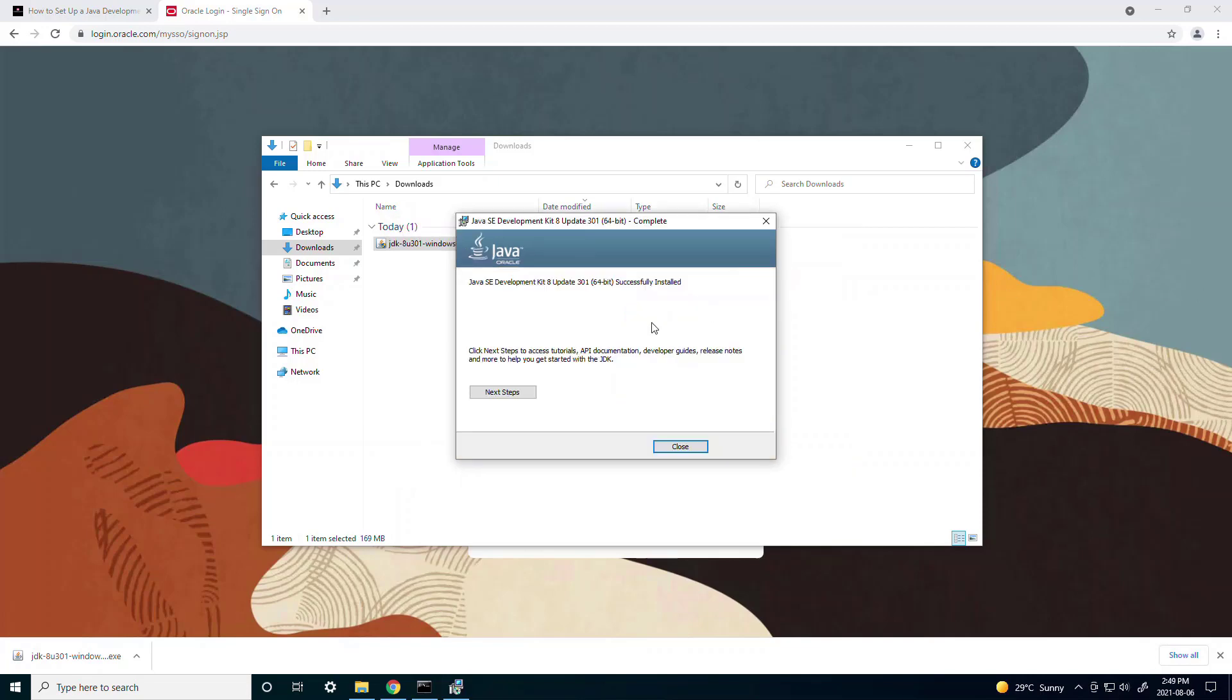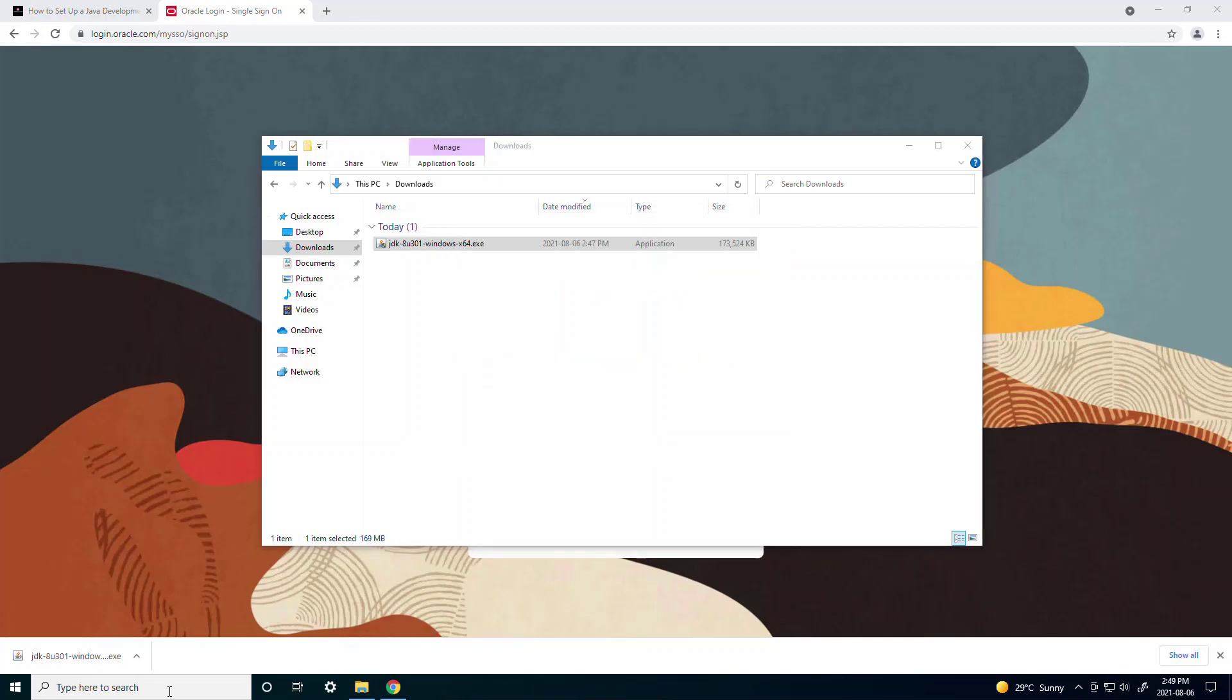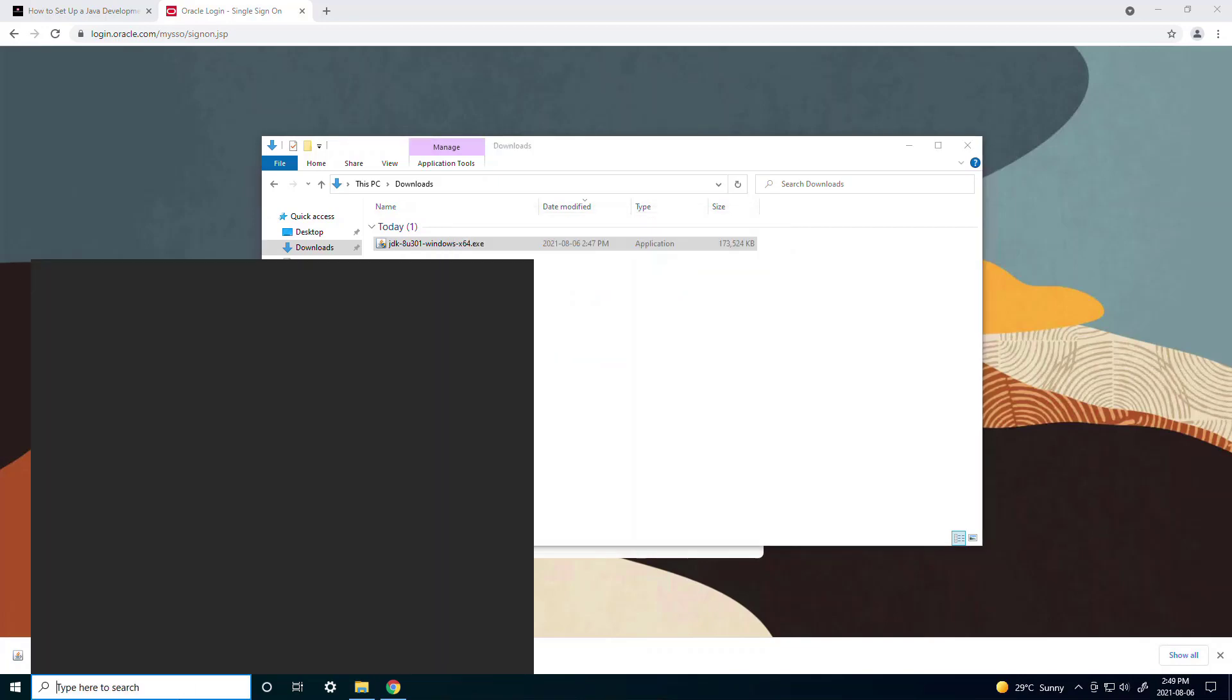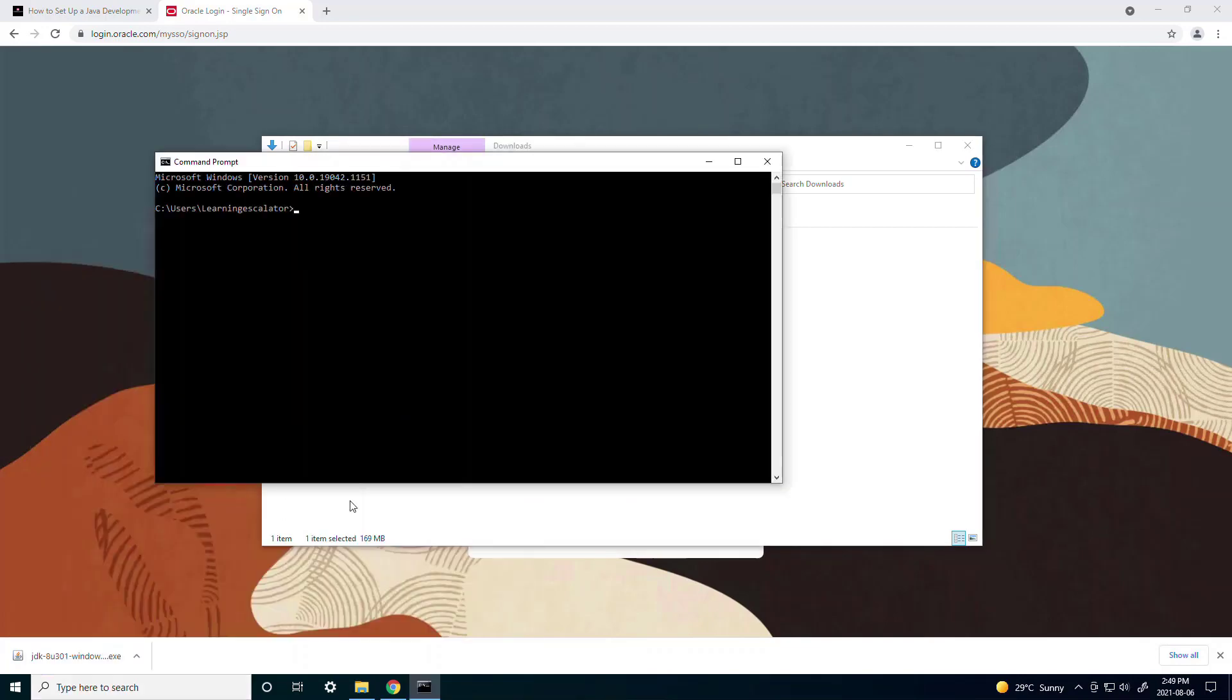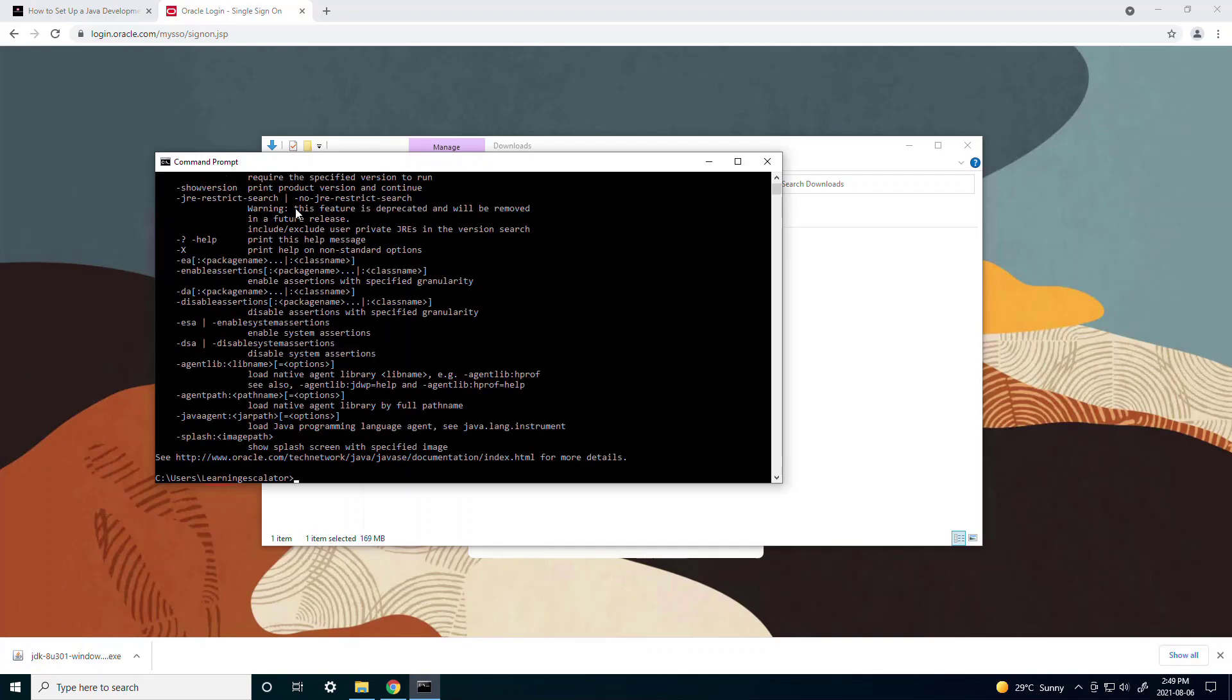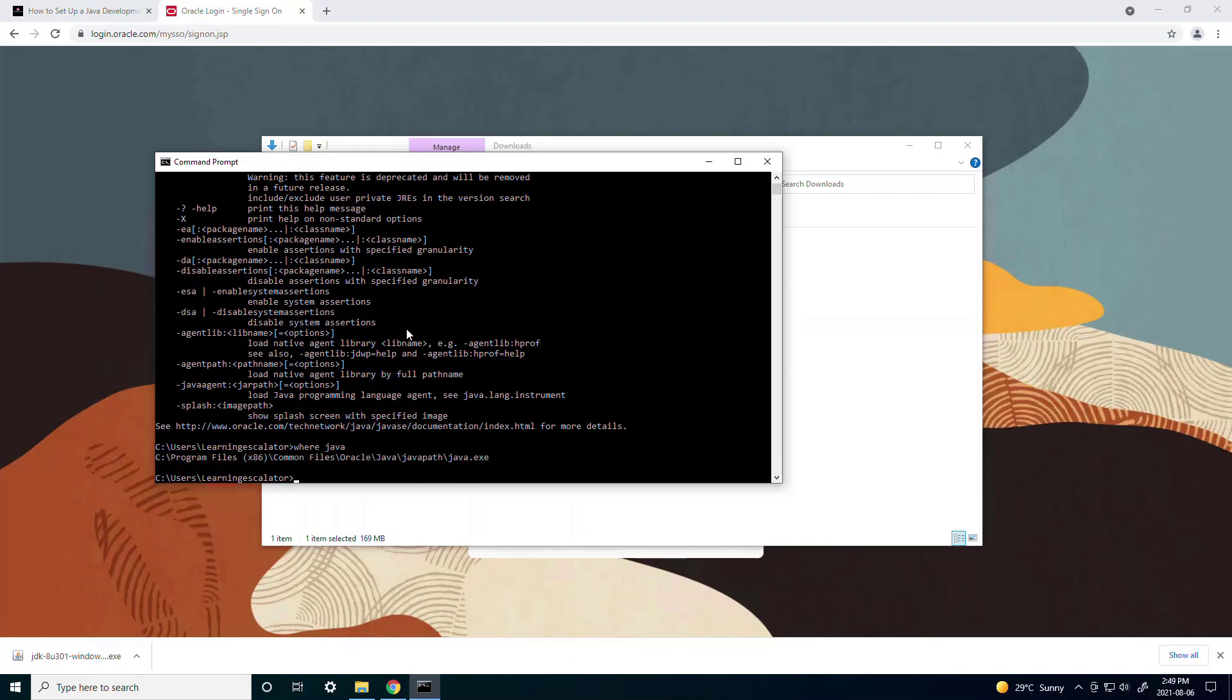So after it's finished it'll say it's successfully installed and now if you go back to command prompt and type java you'll see something different and that means your java has been installed. You can check the location of your JDK by typing where java and then it gives you the path which is the path you specified in the setup wizard.